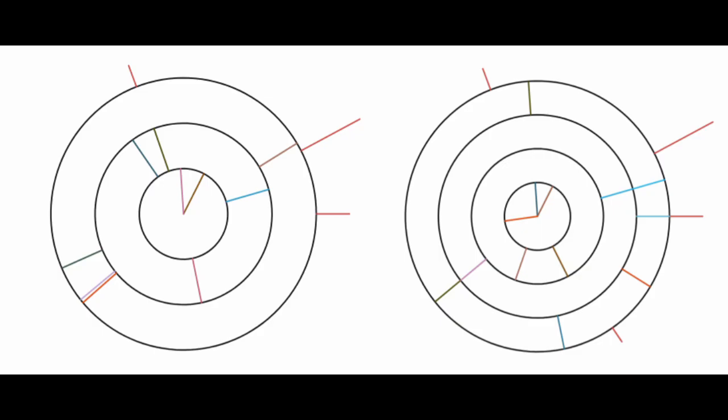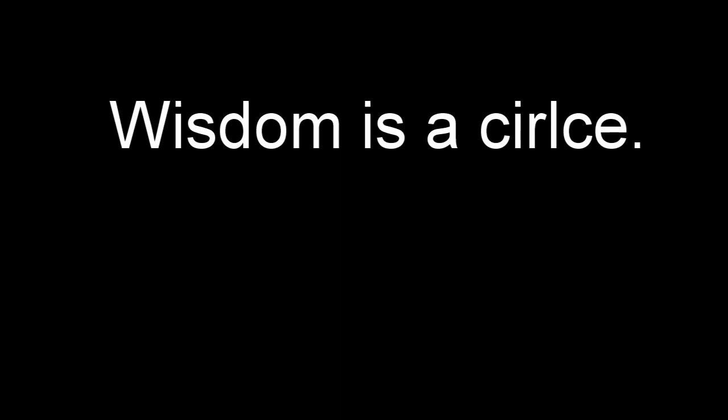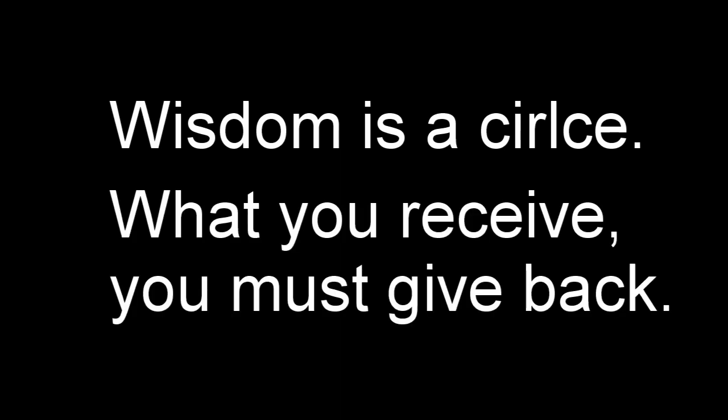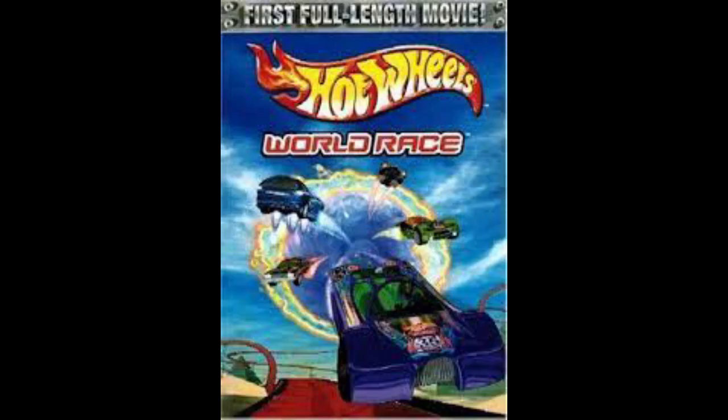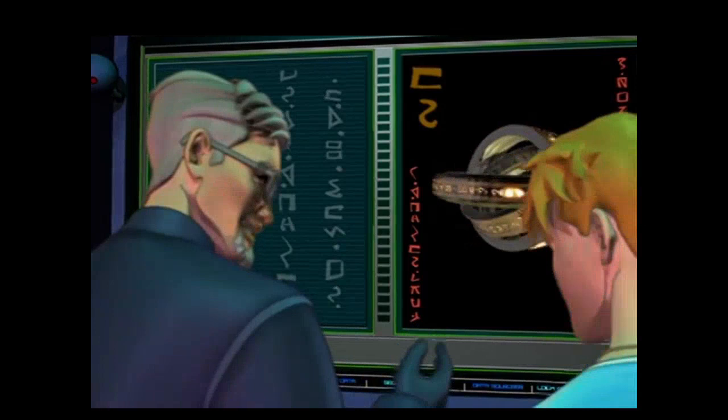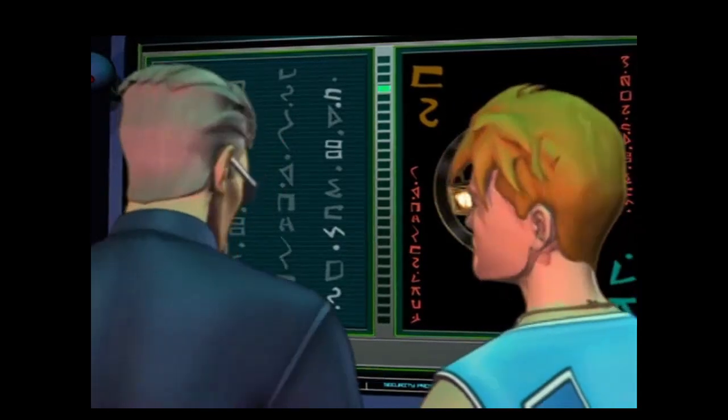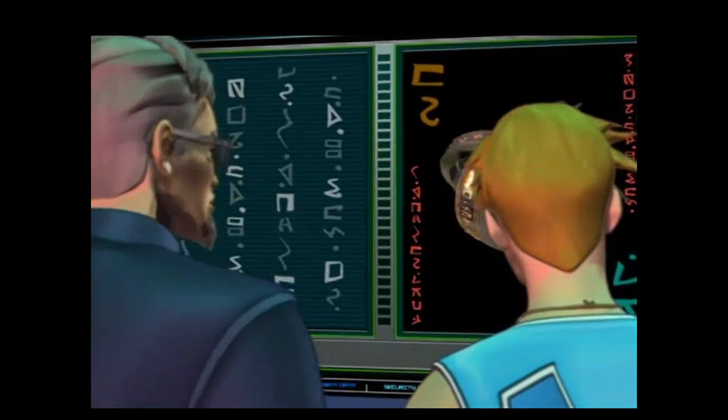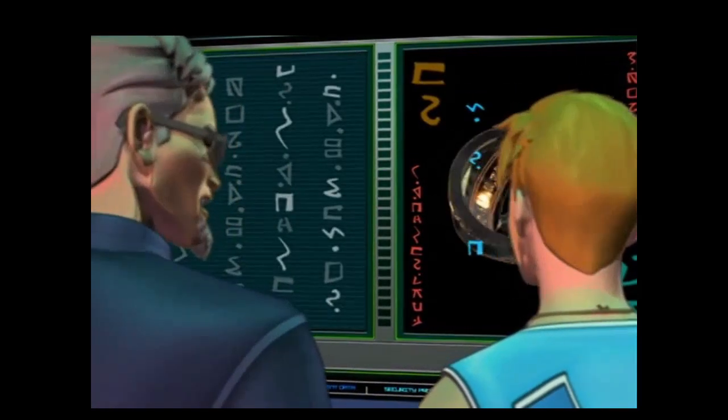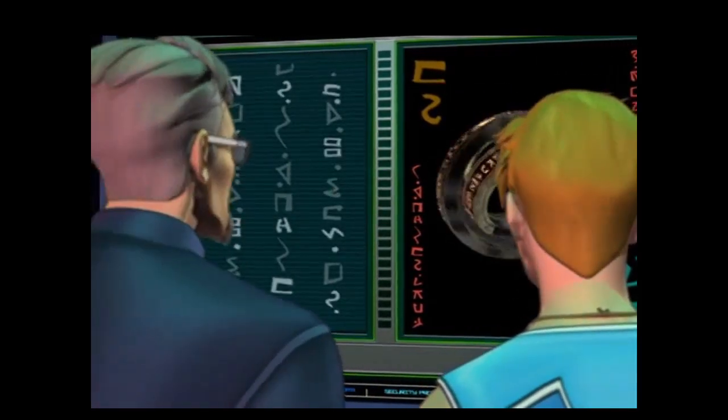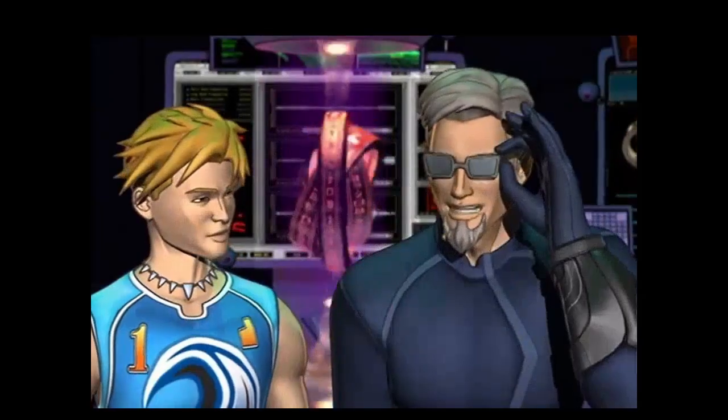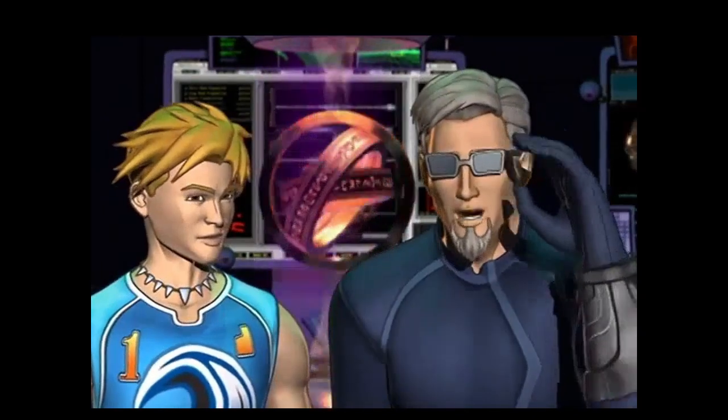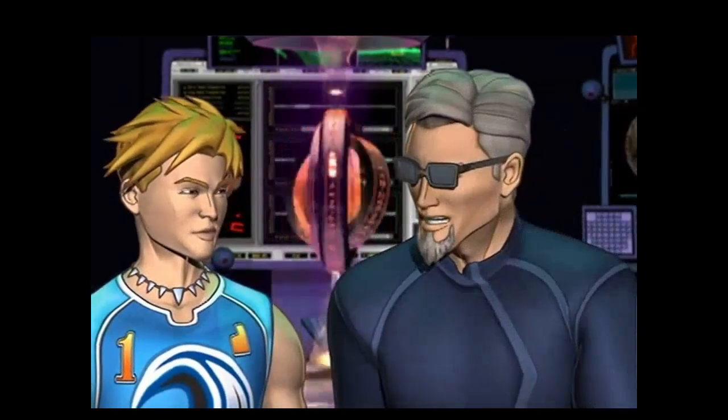Now that we can write sentences in our language, we can translate its name. It roughly translates to Wisdom is a circle. What you receive, you must give back. Which I'm sure is a quote you all recognize from the 2002 animated classic Hot Wheels World Race. There was something in the ancient inscriptions. Wisdom is a circle. What you receive, you must give back.